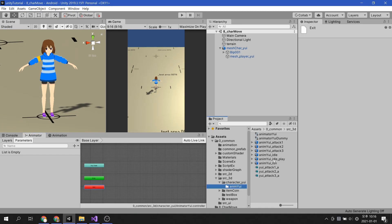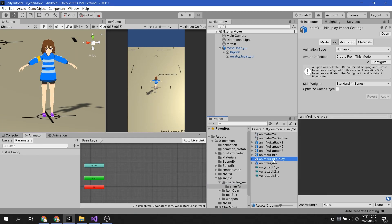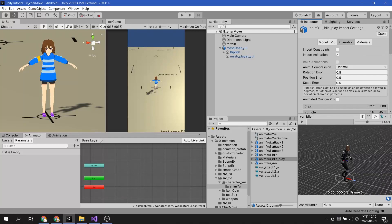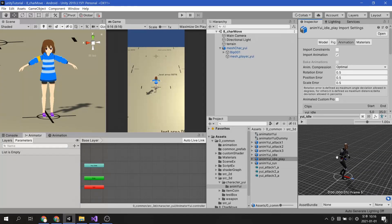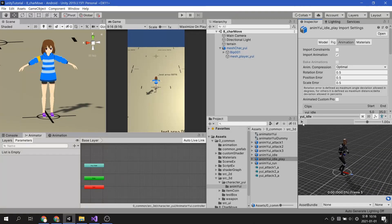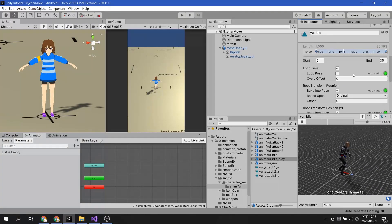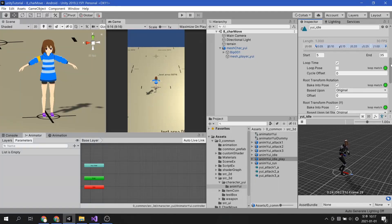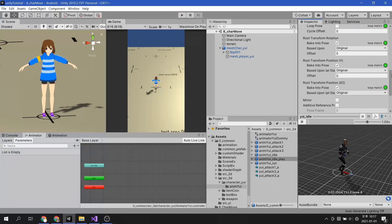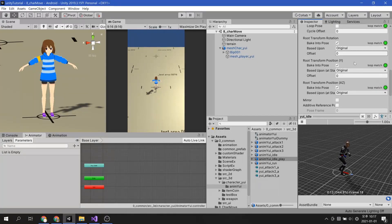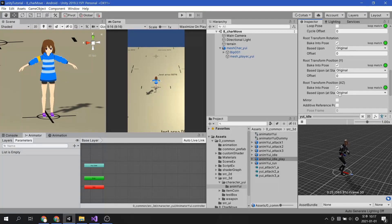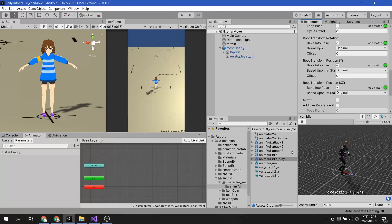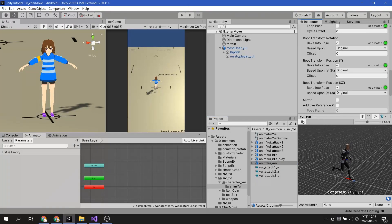In today's example, I'm going to use animations of idle state and running state. Both animations are using loop time and the rest of the settings are as follows. Please note that there is a difference depending on the animation creation environment and the export method.